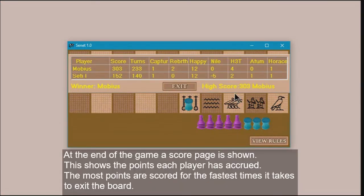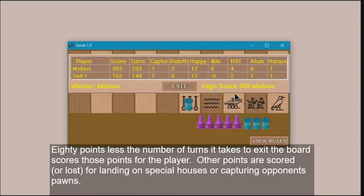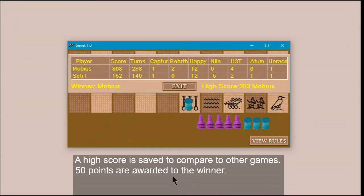At the end of the game a score page is shown, displaying the points each player has accrued. The most points are scored for the fastest times it takes to exit the board — 80 points less the number of turns it takes to exit scores those points for the player. Other points are scored or lost for landing on special houses or capturing opponent pawns. A high score is saved to compare to other games, and 50 points are awarded to the winner.